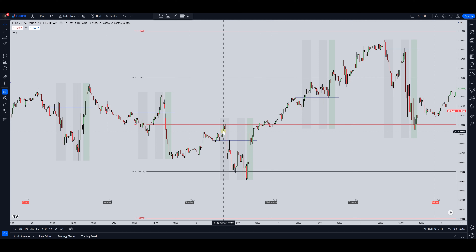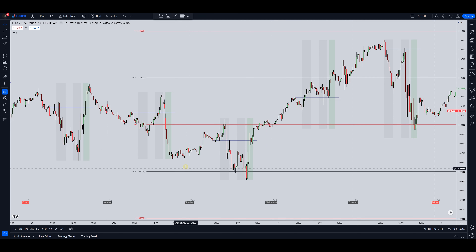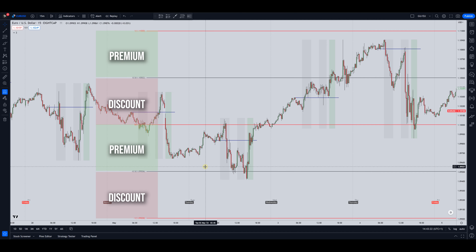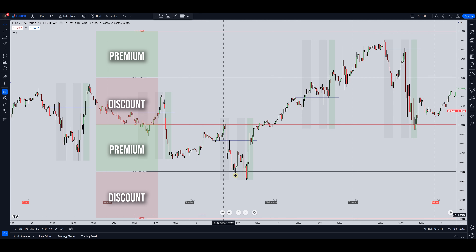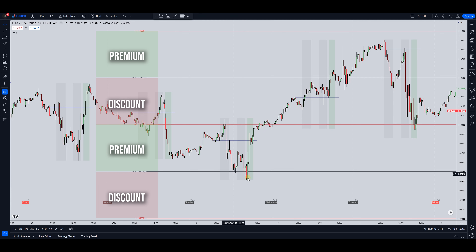So before I say anything more — if you take a look at this chart you will see where the best entry was if you wanted to go long and where you would have likely exited. Right here in this discount area, price dropped down into discount and you potentially could have got a setup to take it long.